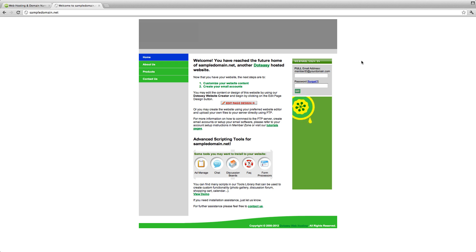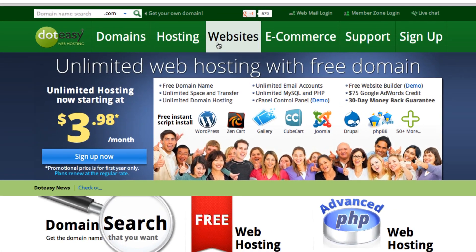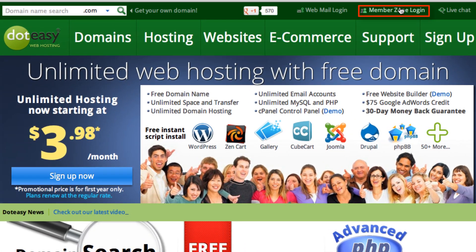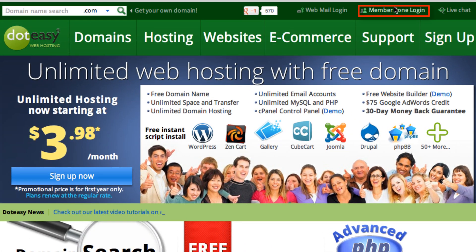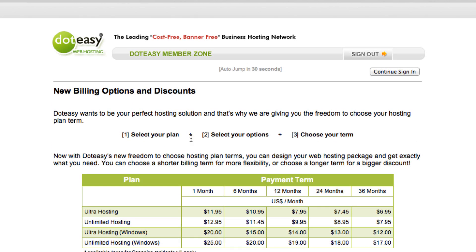And now we need to log in through the member zone to get your FTP information. So let's select member zone log in and type in your ID and your password and select the continue sign in.